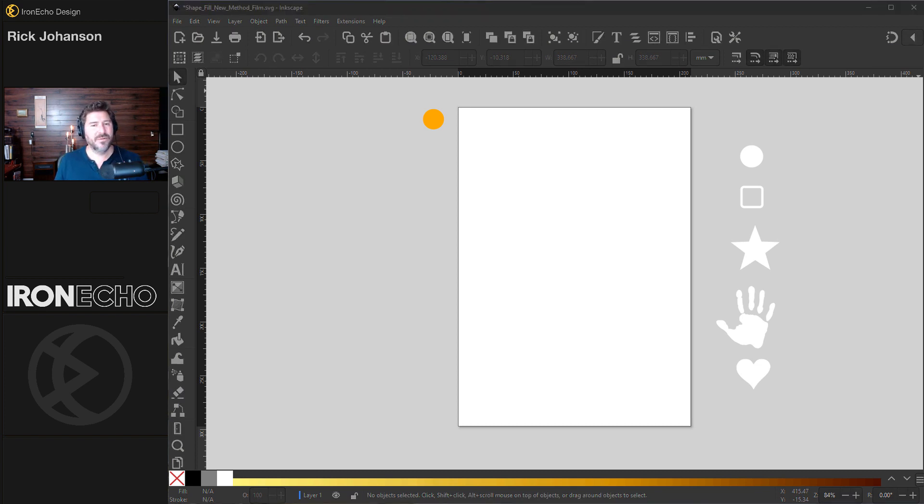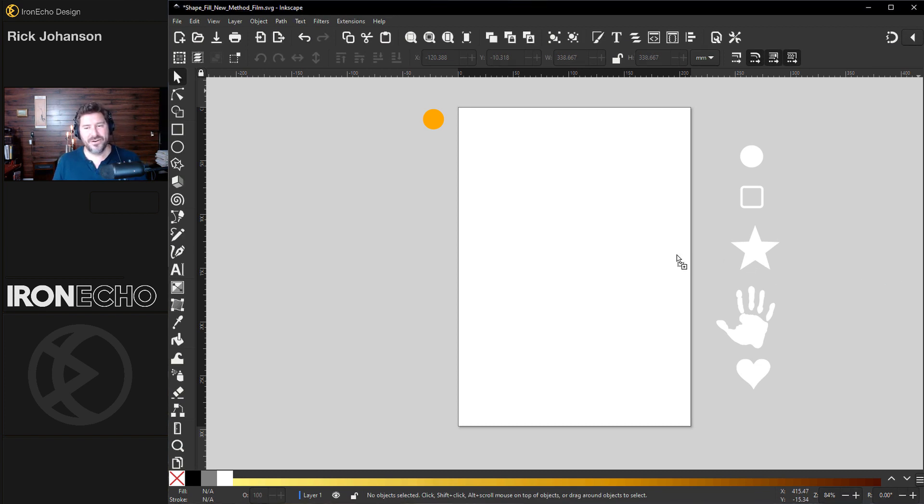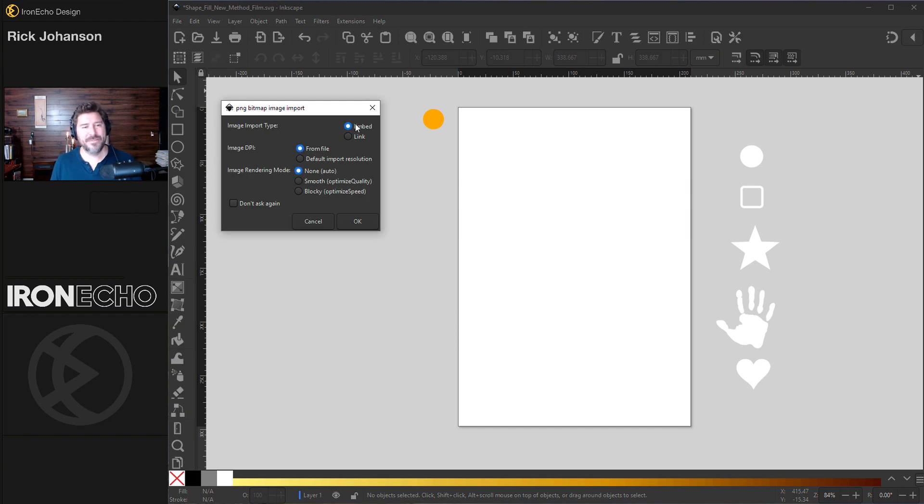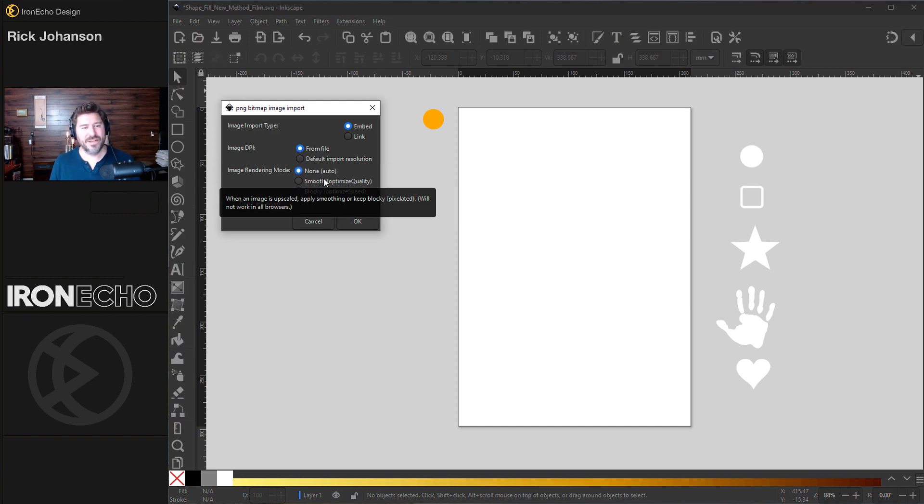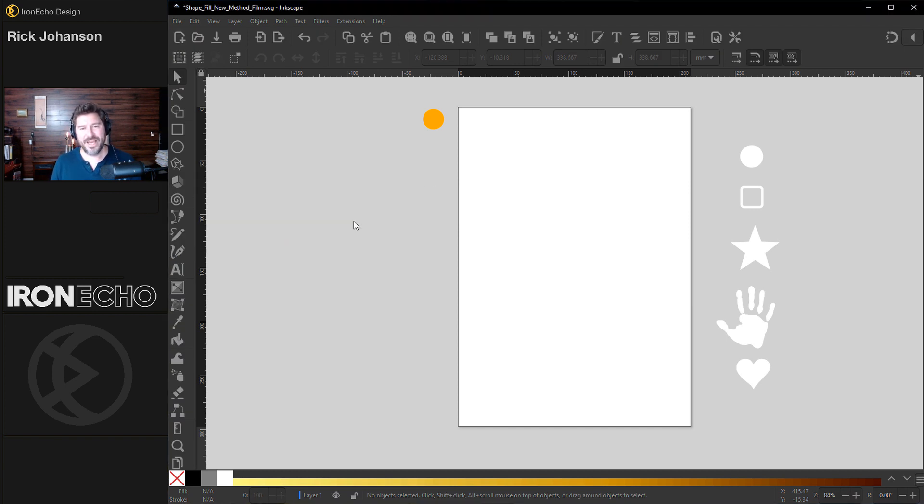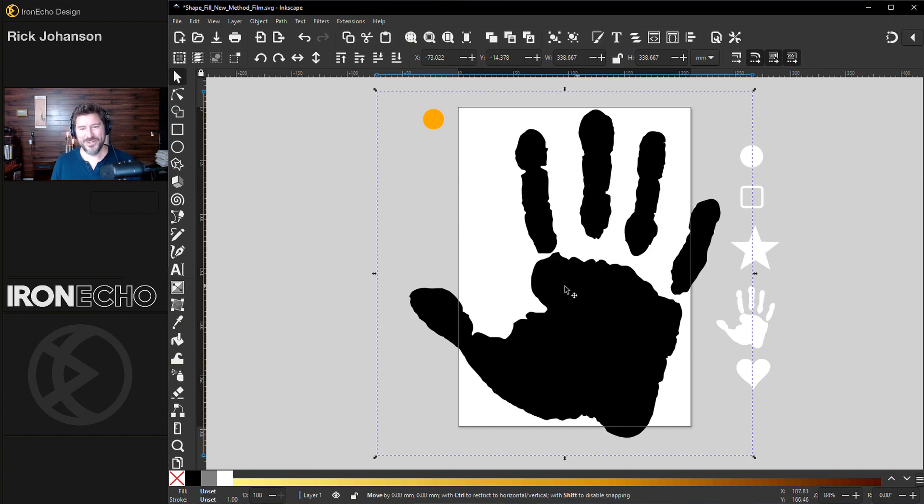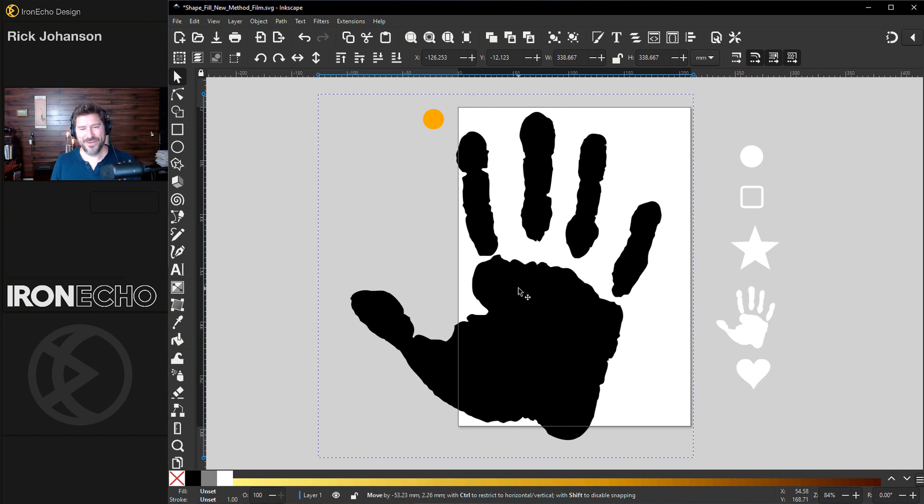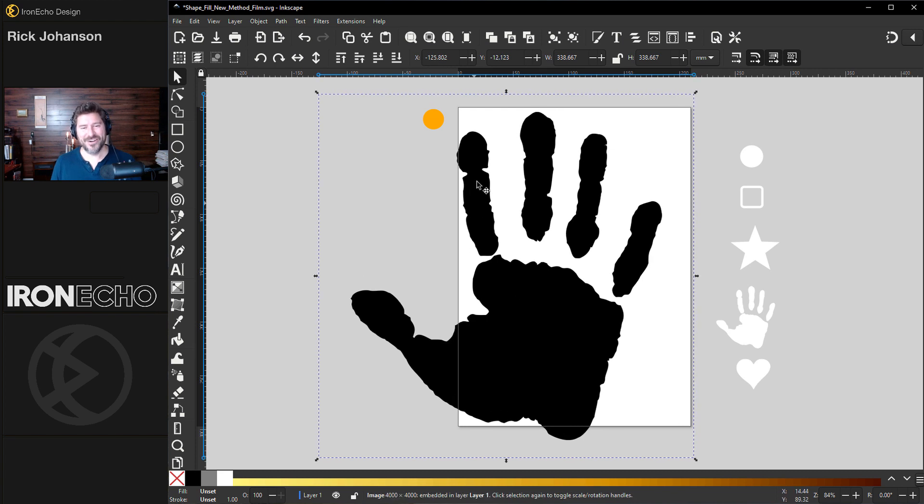Once you have it downloaded, drag it onto your canvas. Import type embed, DPI from file, rendering none. Okay. And we're going to do this handprint as our guide image.